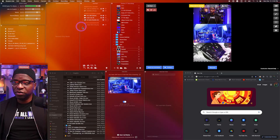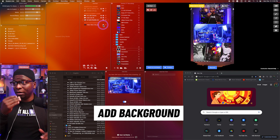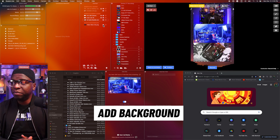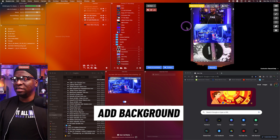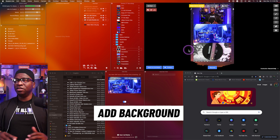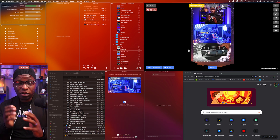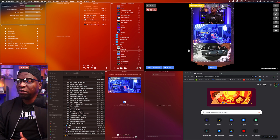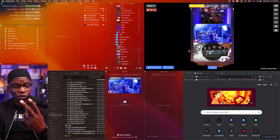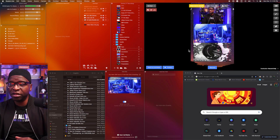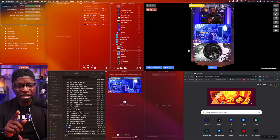Another thing you can do is show a background. Now I've got a background behind us. That background helps you design what the vertical experience looks like — you can see we still have space to play with on all sides of the two cameras and the video we're playing. This is vertical streaming in Ecamm.